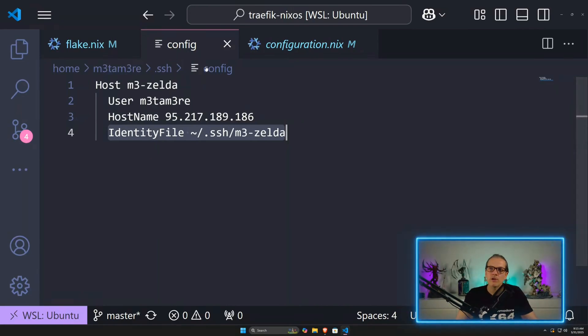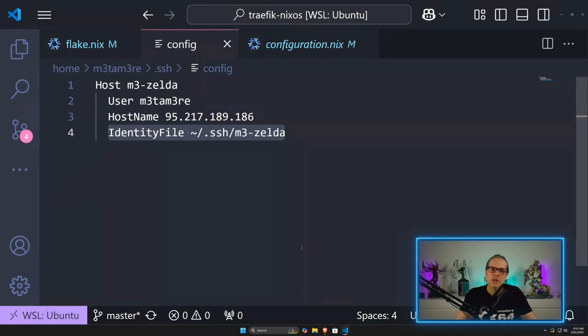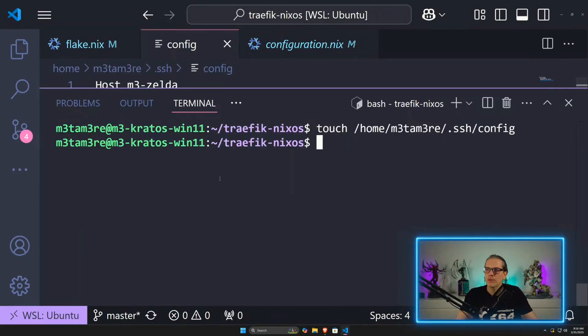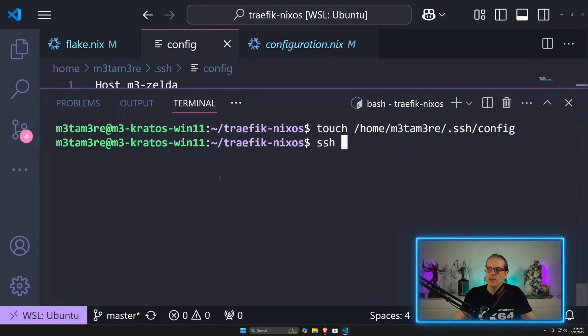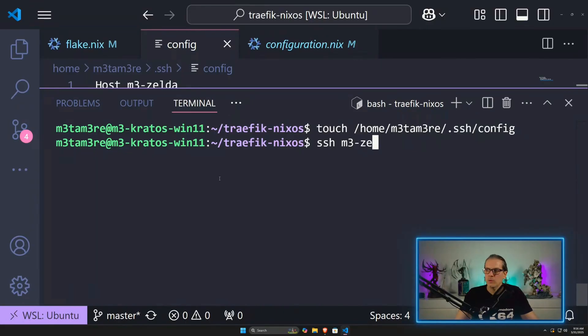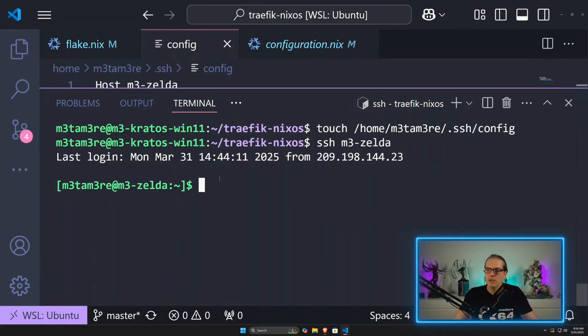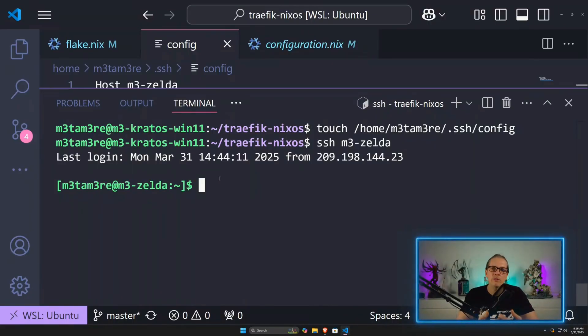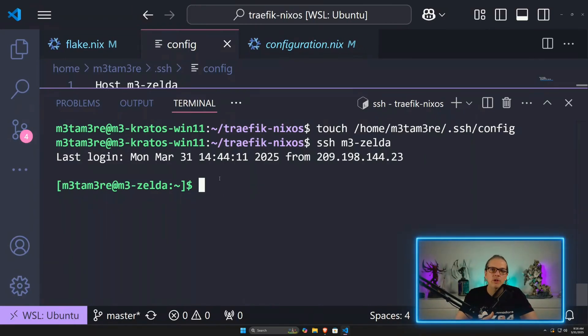The big advantage having a config like this is we don't need to type lengthy commands to access our remote machine. When I want to connect to the machine, I can just SSH and then refer to the name of the configuration and it will log me into my remote machine instantly. The same can be used with deploy.rs to make the login process very painless and easy.